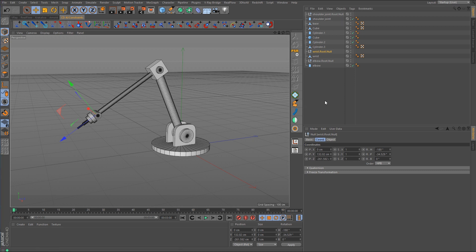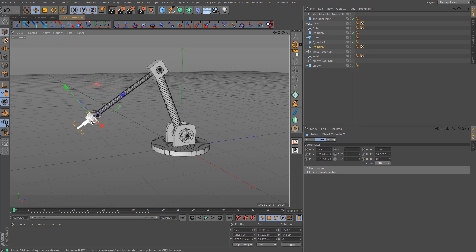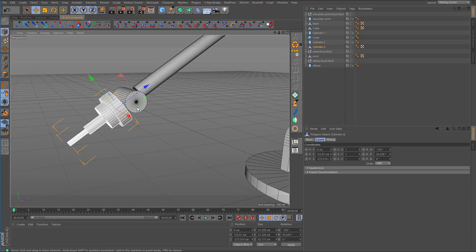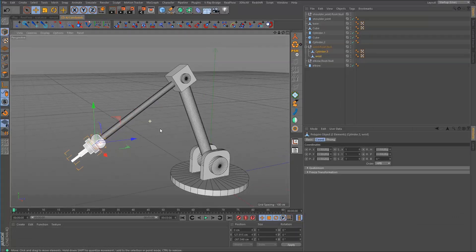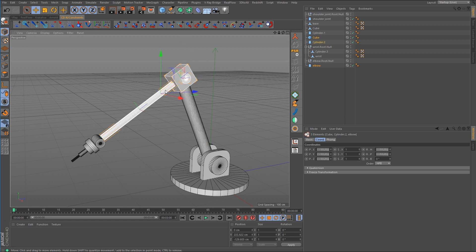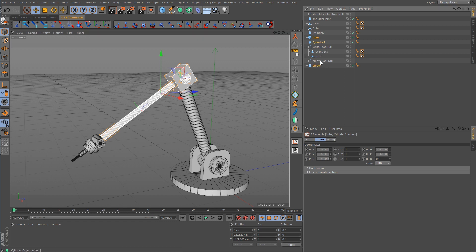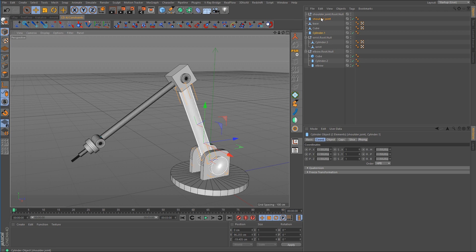Now we can start setting up the hierarchy. The wrist cylinder and the hand object are going to be children of the wrist null, so drop those in. For the elbow, the cylinder, the cube, and the forearm object go inside the elbow joint. Then the remaining cylinders go into the shoulder joint. The top portion of the base object becomes a child of the base.